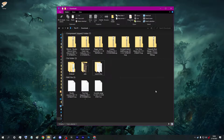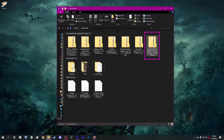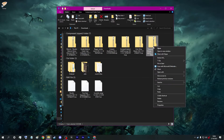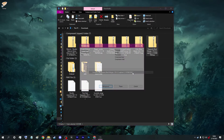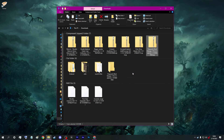With the file downloaded, open your downloads folder and find the newly downloaded 7-Zip file. Right click on the 7-Zip archive, hover over 7-Zip, and extract to its own folder.